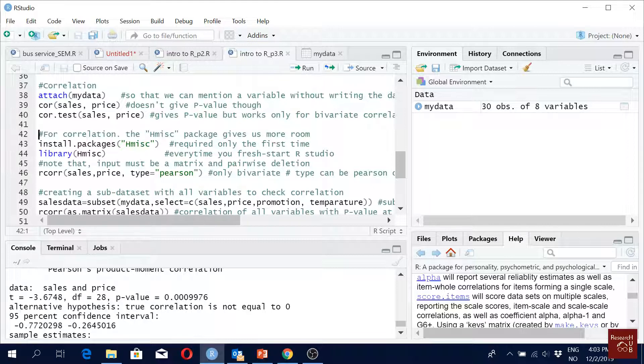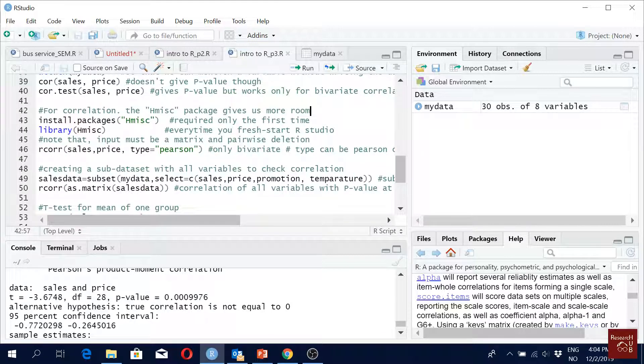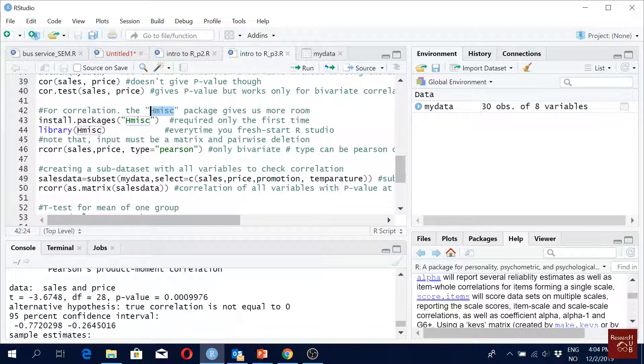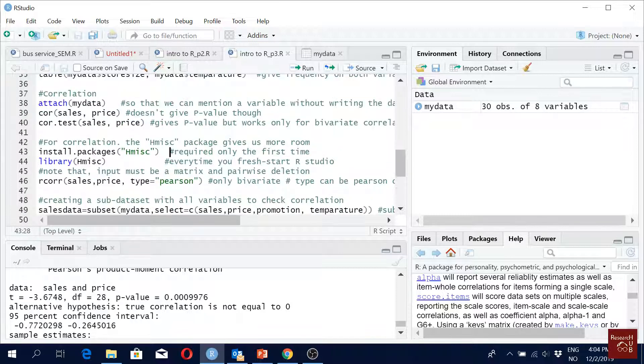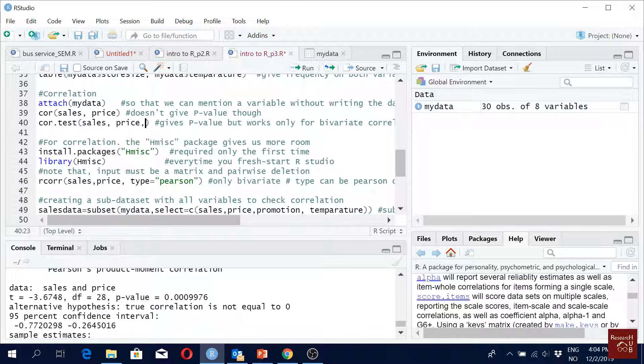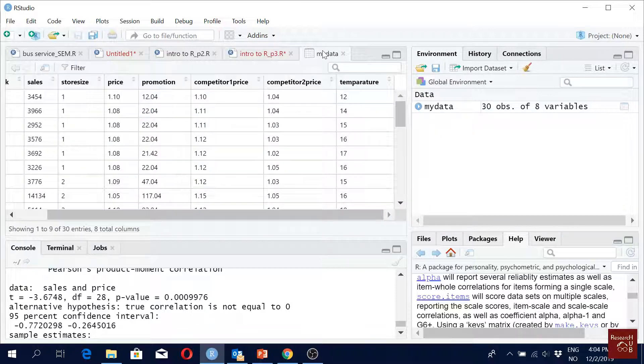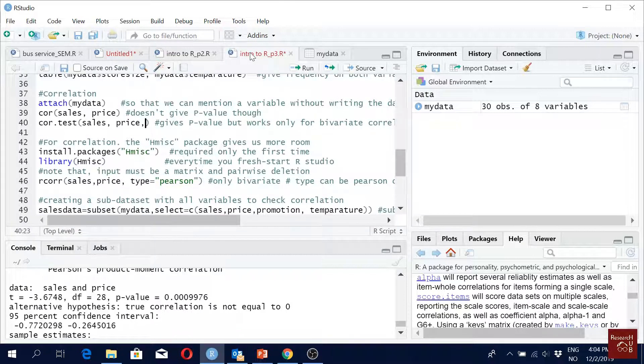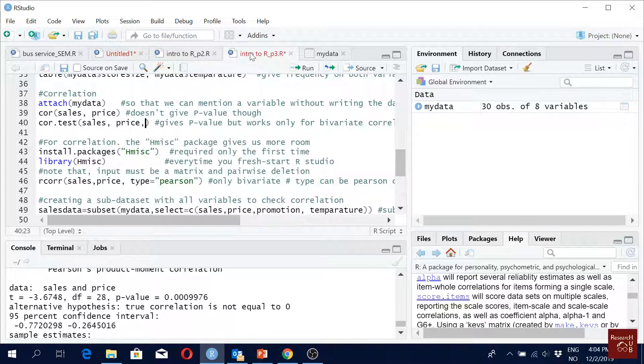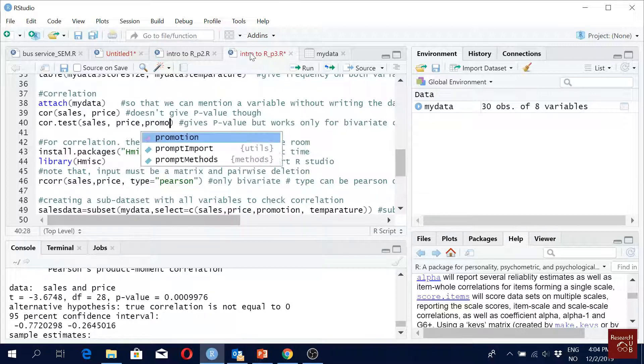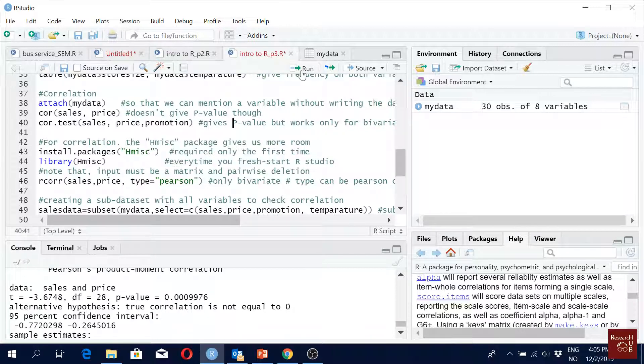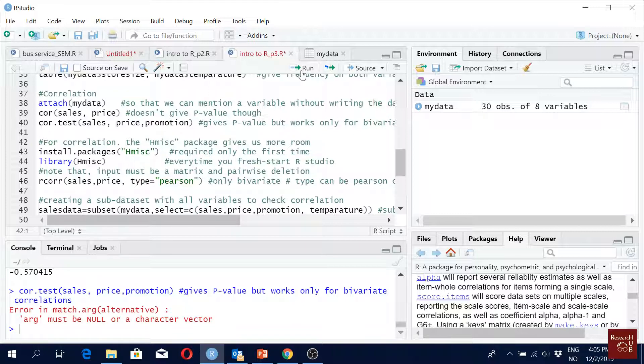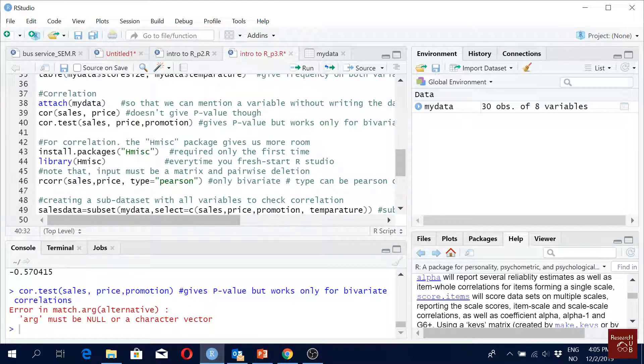There is another package for correlation which gives us a bit more opportunity. How? So here, can we have more than two? What could be a variable name of interest? Salt, price, temperature, maybe promotion? Yeah, it cannot, but you can have three at a time with the Hmisc package. That's why we use that one.